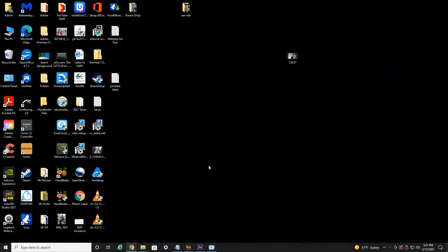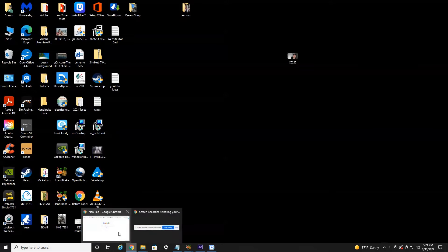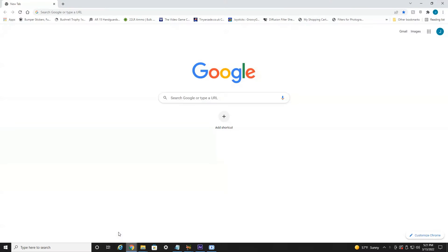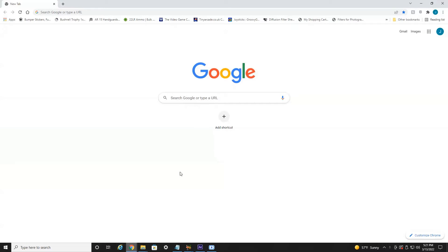All right everyone, we're currently on my desktop. So what we're going to want to do is launch your Google Chrome browser, however you do that.